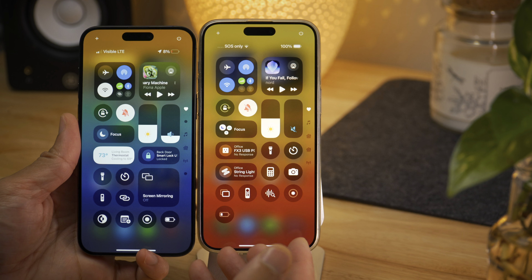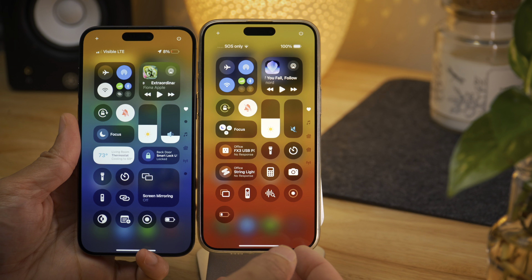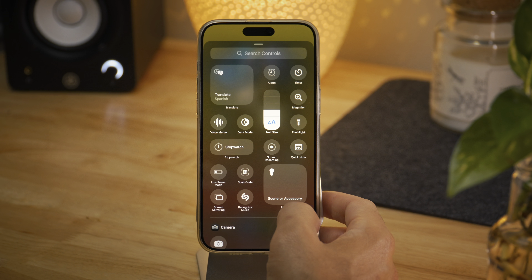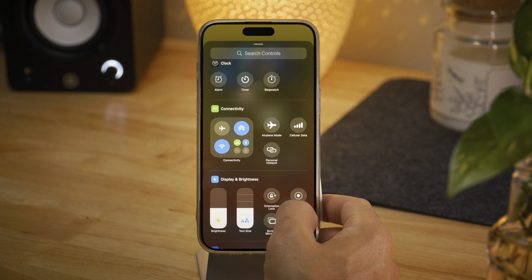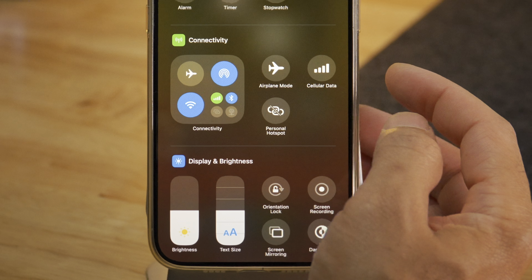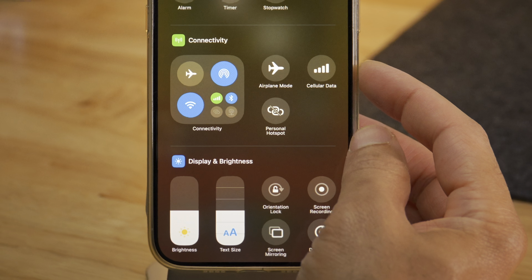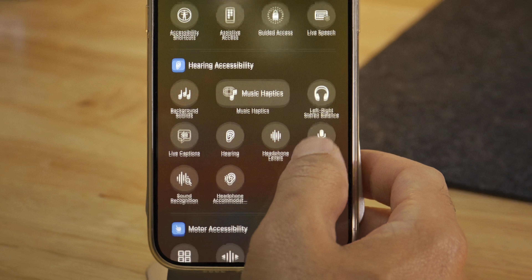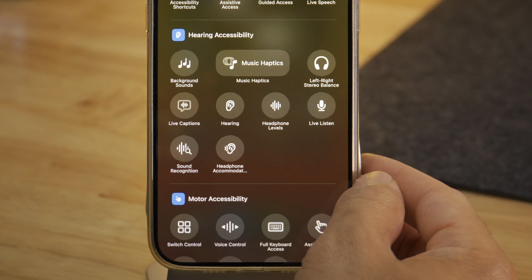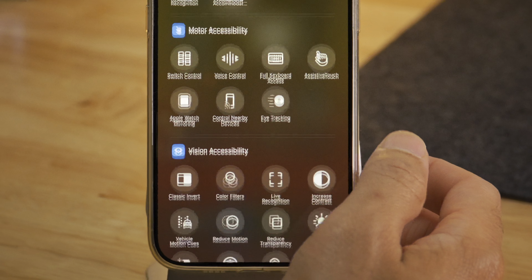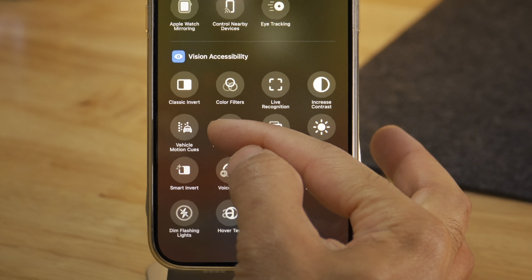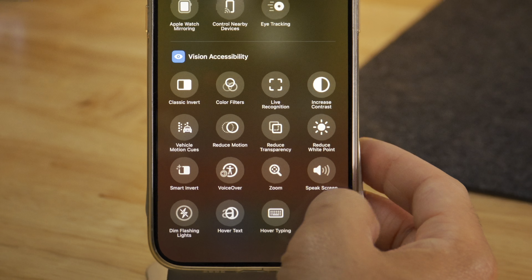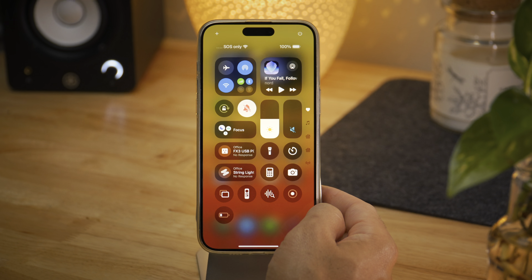Some outright different icon designs, but mostly just bolder lines and little tweaks. Cellular data gets a brand new icon, completely different than the previous version. Screen mirroring is updated. Headphone accommodations previously showed a glyph of a headphone — now it's an ear. And vehicle motion cues actually shows a vehicle now. Not huge changes, but a lot of subtle changes in Control Center.